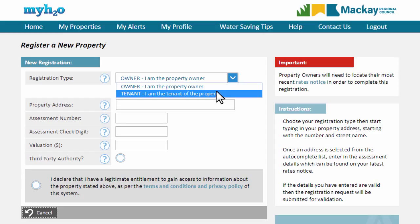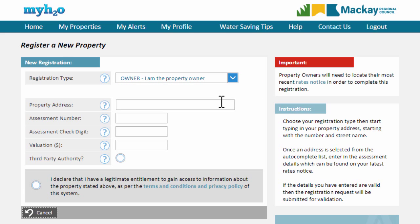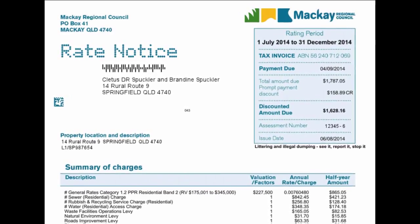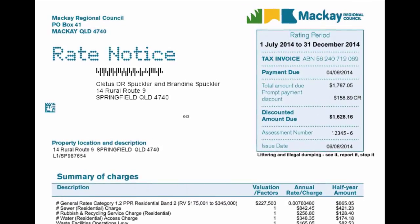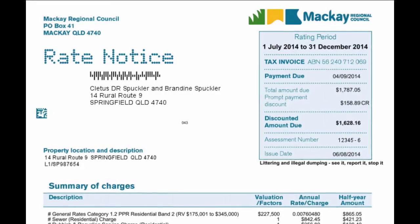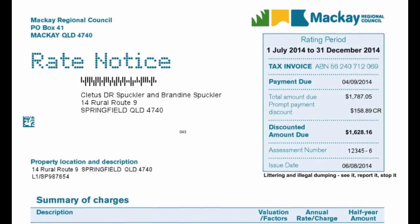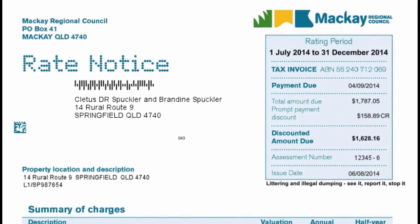To register your property, confirm that the registration type is set to Owner. You will find the additional information needed to register your property on your rates notice. If you do not have a current rates notice available, you can request a reprint from Mackay Regional Council Client Services.